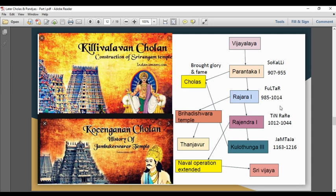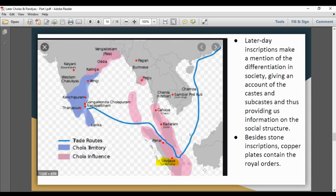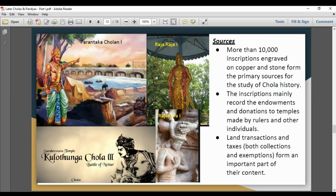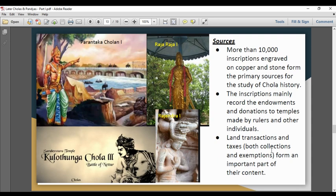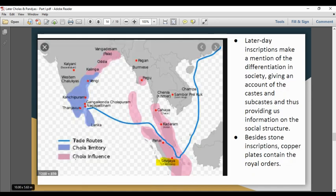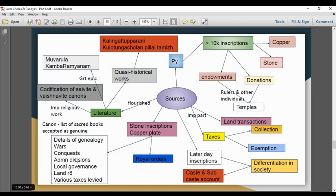Rajendra I is also associated with the Brihadeeshwara temple. More than 10,000 inscriptions are stored in copper and stone from the Chola period.